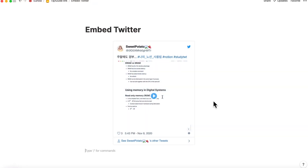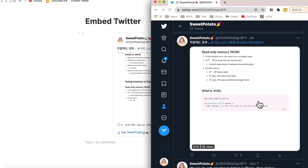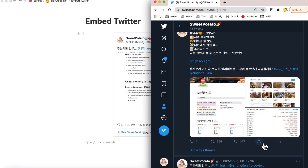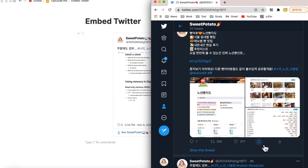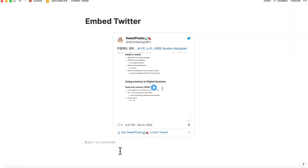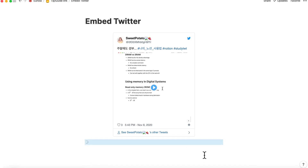If you want to embed two or three columns of tweets, no problem. Just go back to Twitter and copy another one. Sorry that this specific tweet is not written in English. Let me take this to Notion — click the button to copy to clipboard, come back, and paste it.